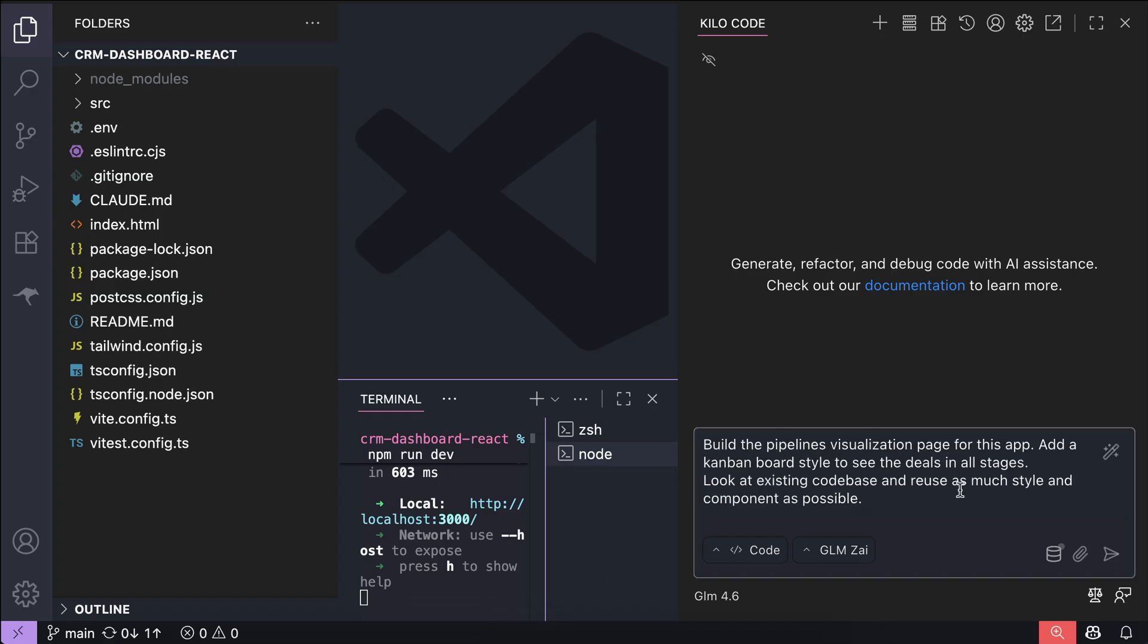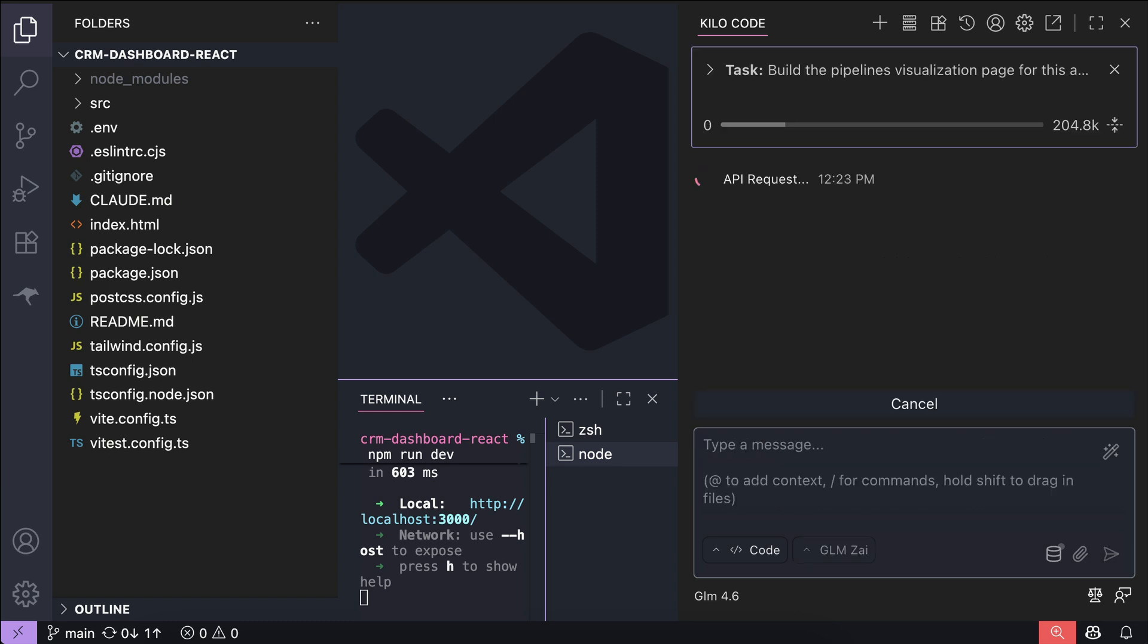Back in Kilo Code, I will ask the agent to build the pipeline's visualization page for this app, add a Kanban board style to see the deals in all stages, look at existing code base, and reuse as much style and component as possible. Press enter and let Kilo Code process the request.